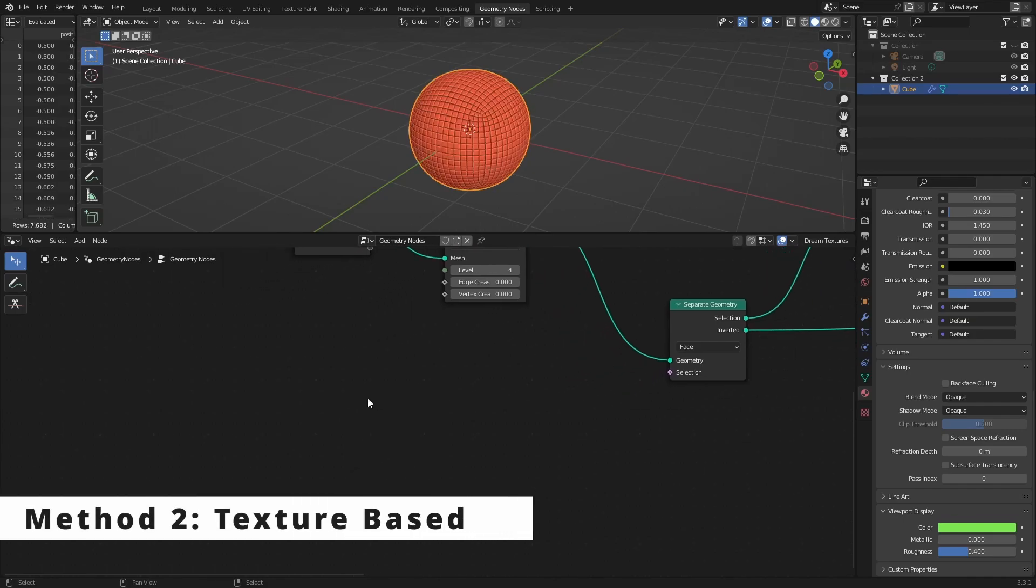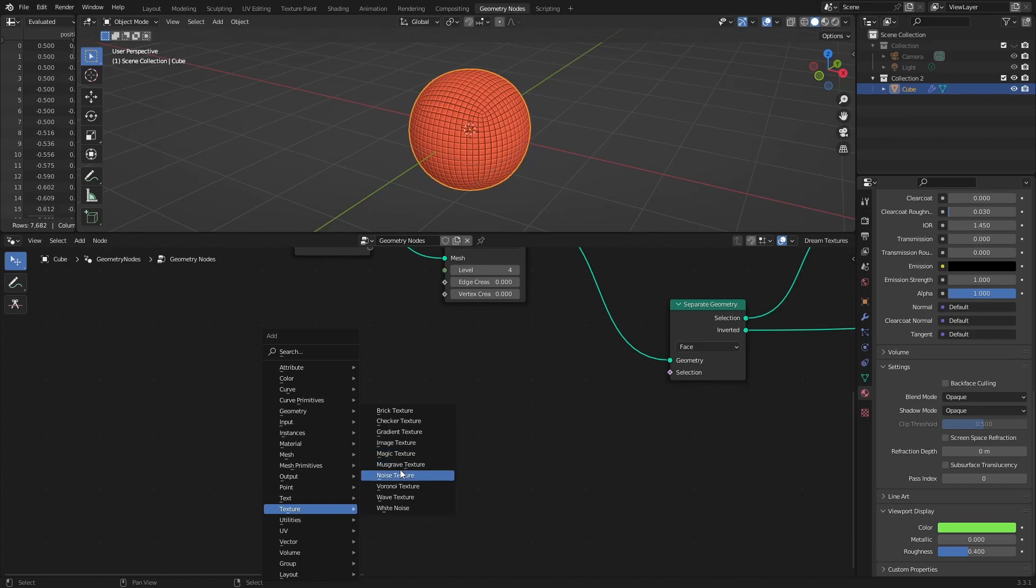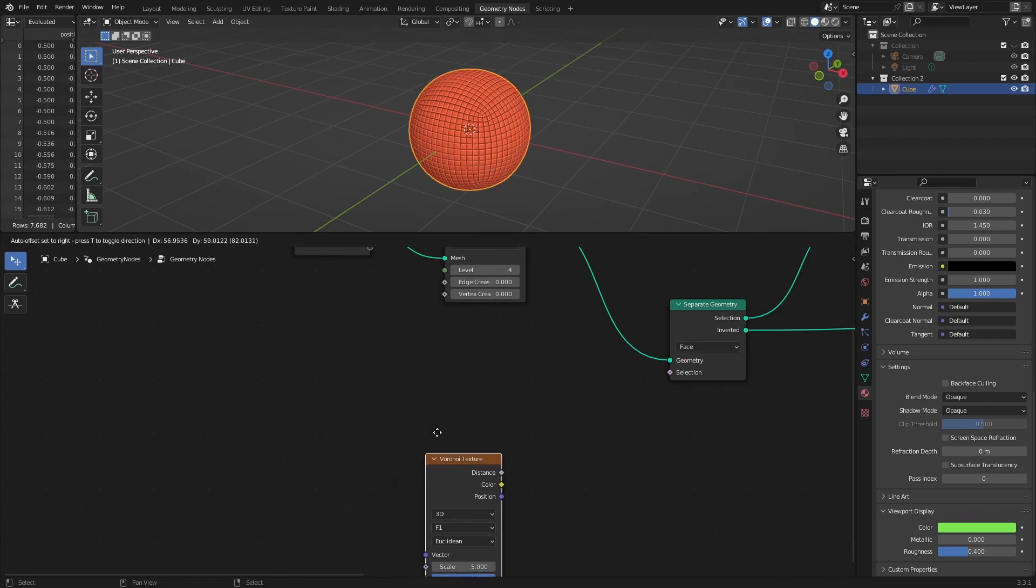Method two: texture-based. Blender has a decent set of built-in procedural textures, as well as an ability to add external images. Since geometry nodes also supports these textures, why don't we use them to define the selection?